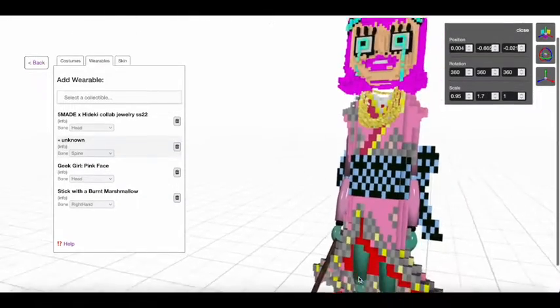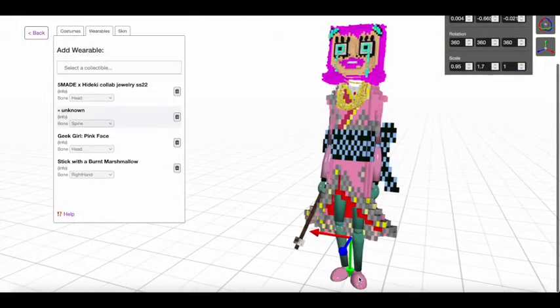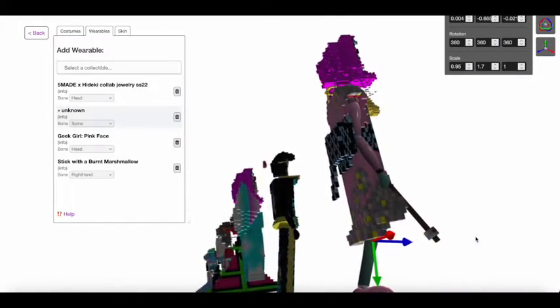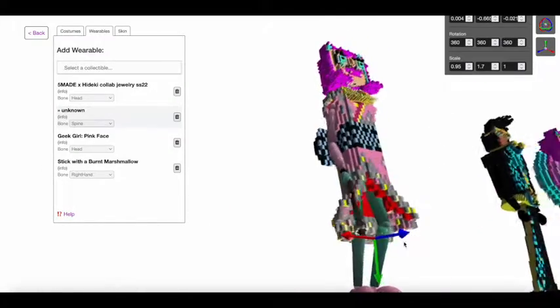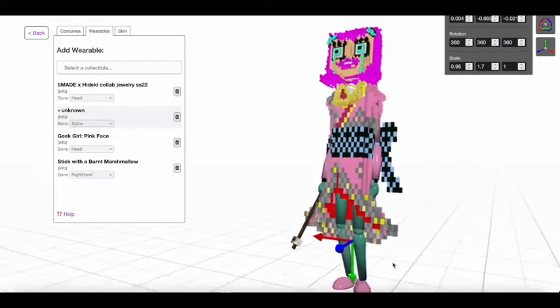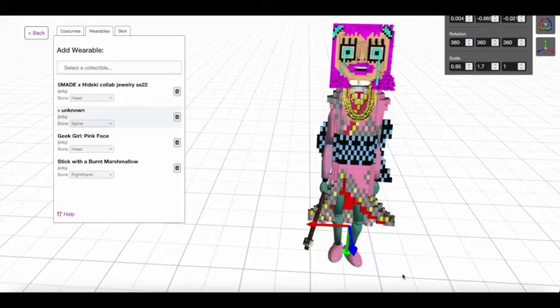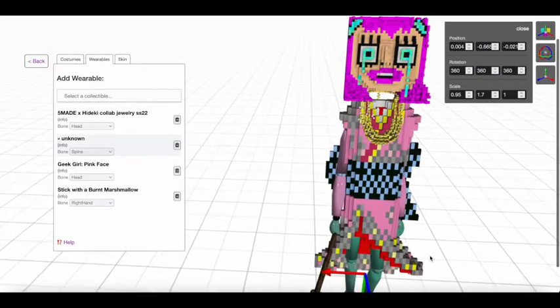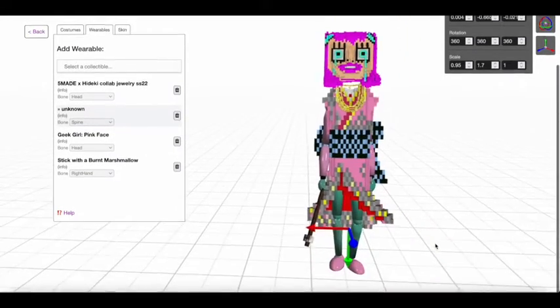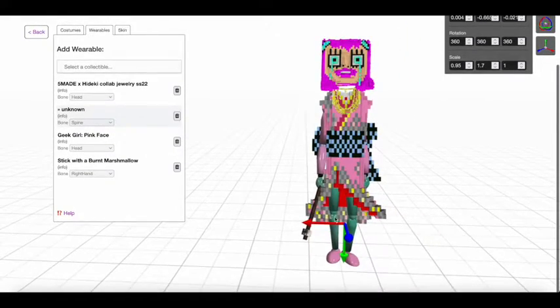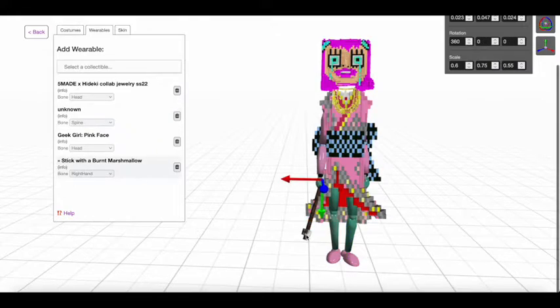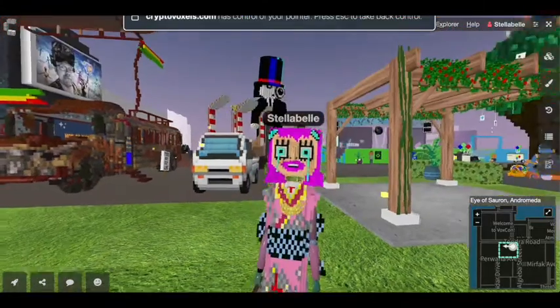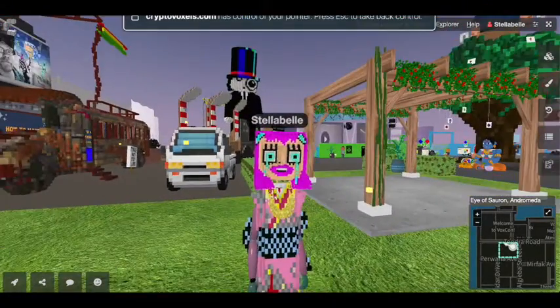So after we positioned it, we are going to go in world and see what it looks like. All right. Now I can see. I think I have to dance to really see it really well.